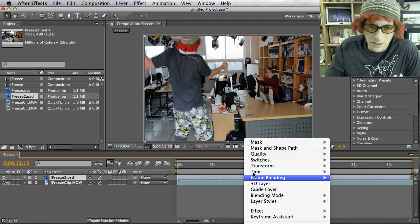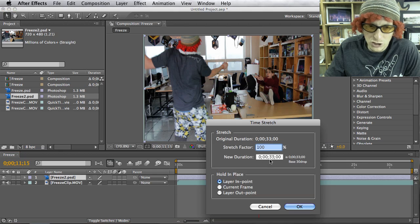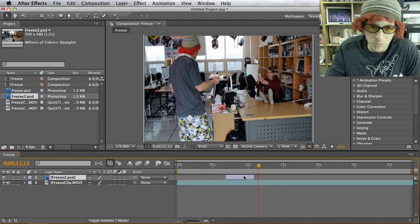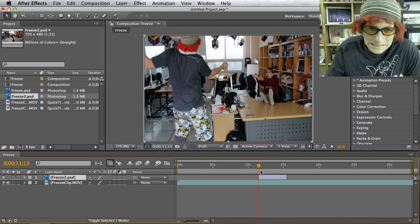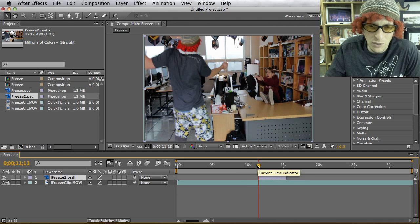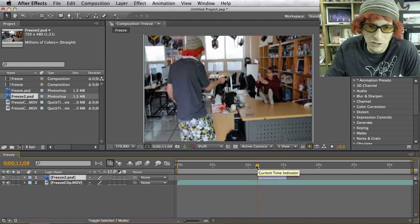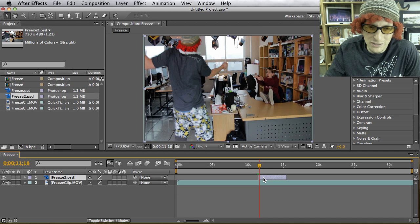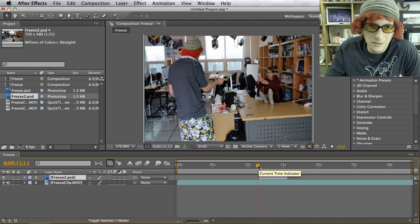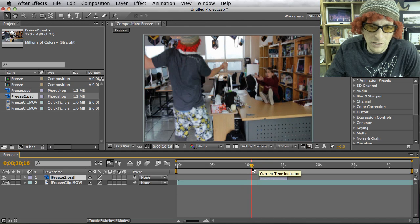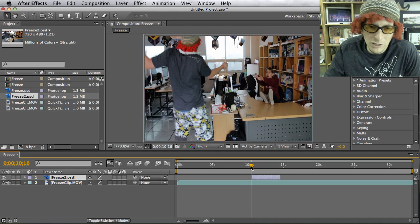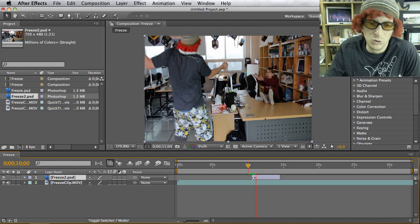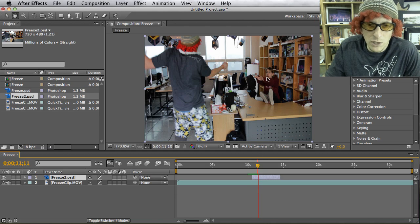Control-click on that layer in the timeline, go to Time > Time Stretch, and change the new duration to 4 seconds, then hit OK. Now you can see it's much smaller. Position it right at the edge of that cursor. As you can see, it's a seamless transition — if there's a glitch, adjust it slightly until it looks smooth.